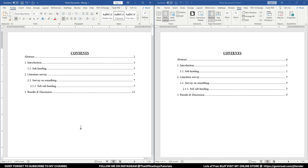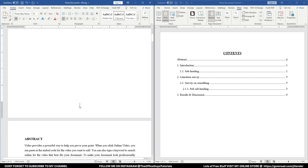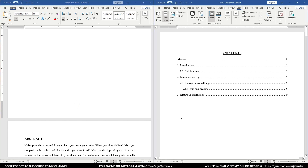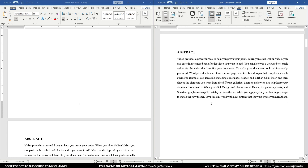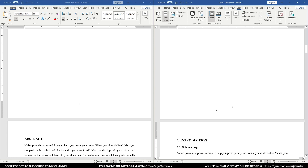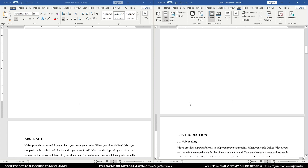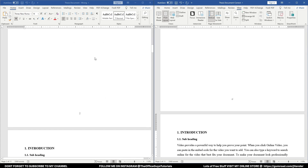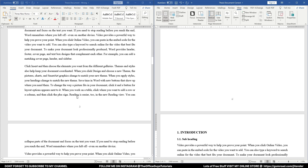Let me first show you what the issue is. On the content page, the numbering is given as '1,' which is actually wrong. In most thesis formats, the content page, abstract page, list of tables, list of figures, and similar pages should have Roman numeral page numbers, while the main chapters use numeric values.